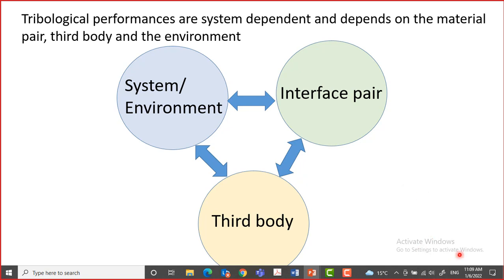When we are dealing with tribological situations in industry, what we do is oil analysis. Oil analysis is basically analyzing the wear debris that comes out in the oil. So this is also third body. Third body is really important for understanding the wear situation of your tribo pair.